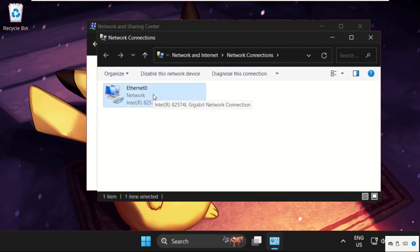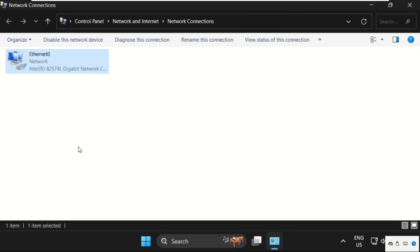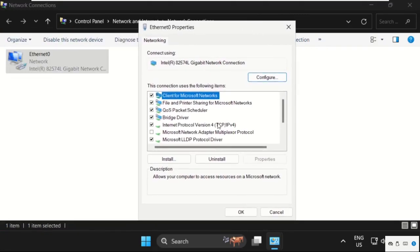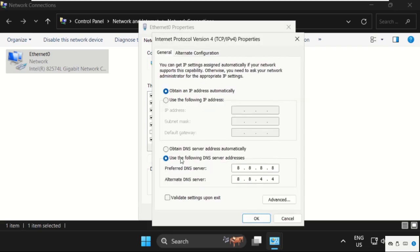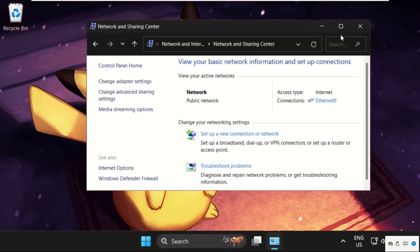After that click on Change Adapter Settings, right click on your internet connection and then select Properties. Then on this window we need to select IPv4 and click on Properties. Make sure you select this option, then type these addresses: 8.8.8.8 and 8.8.4.4. After that click on OK and close all windows one by one.